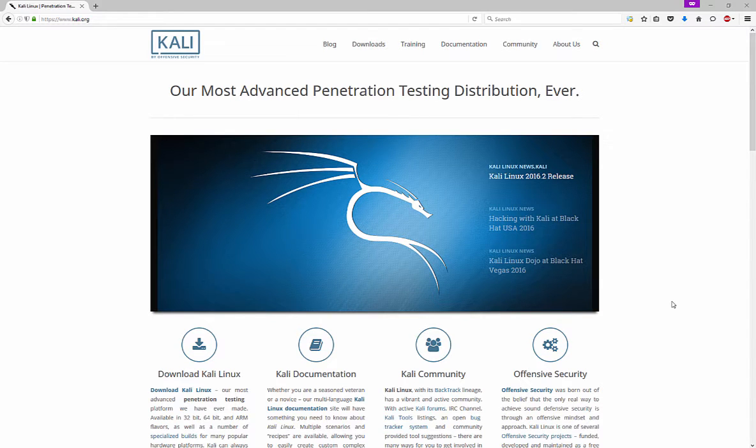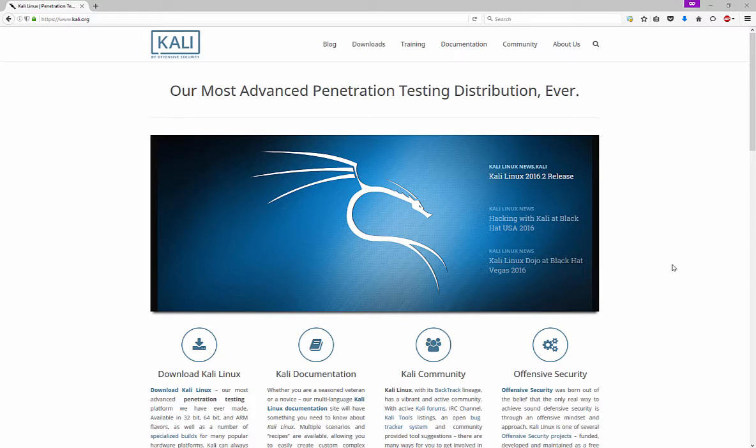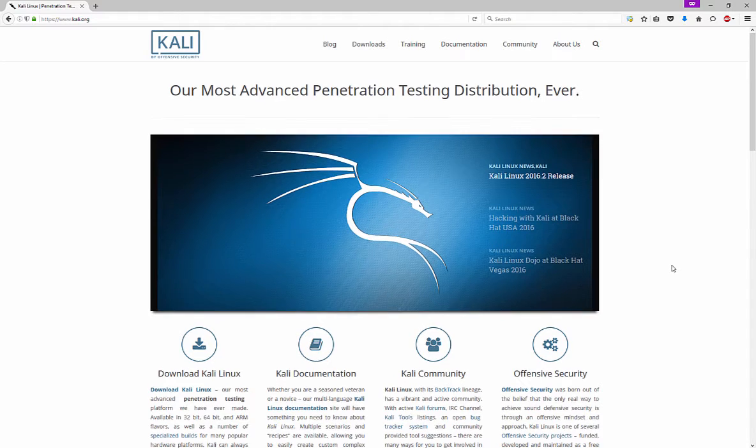Alright, now we're going to go ahead and install Kali Linux into VirtualBox. So let's go ahead and get to the Kali Linux website at Kali.org.